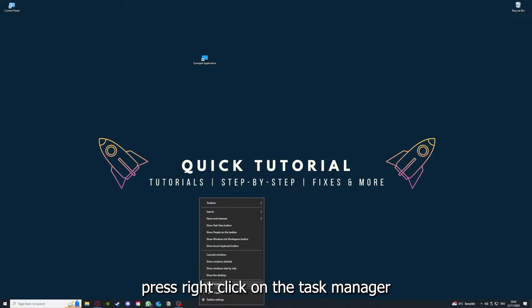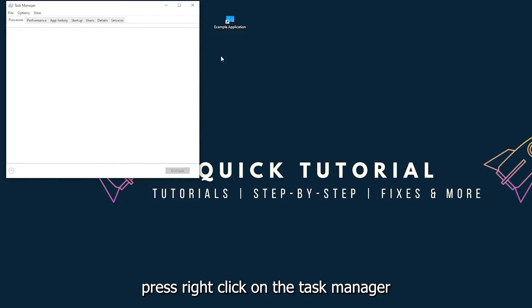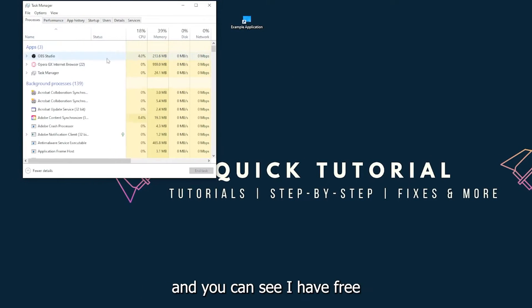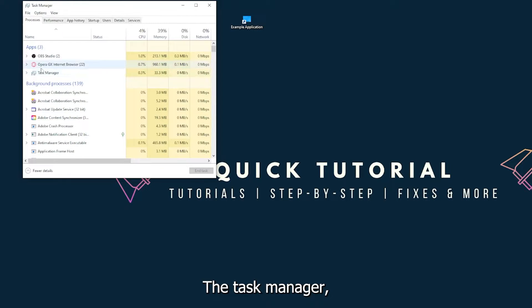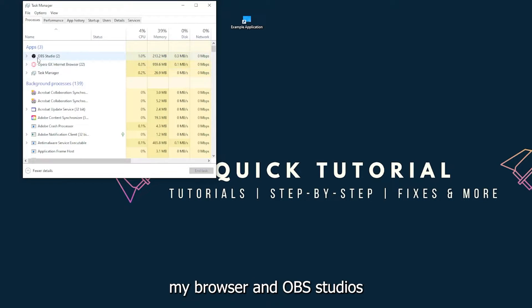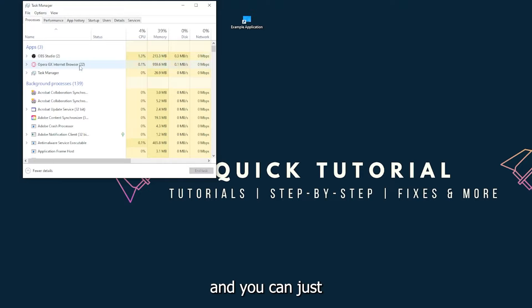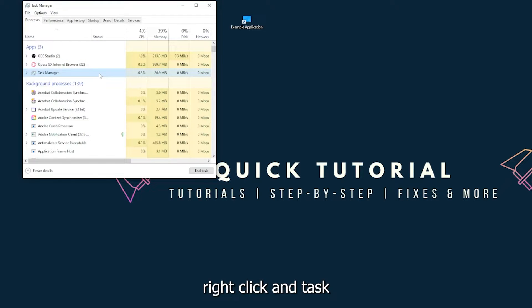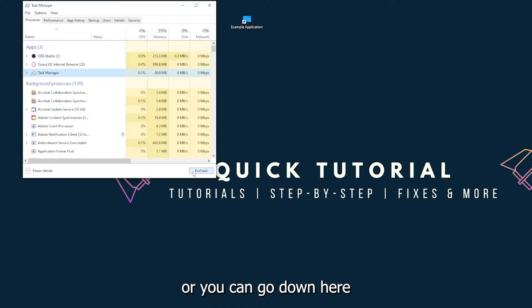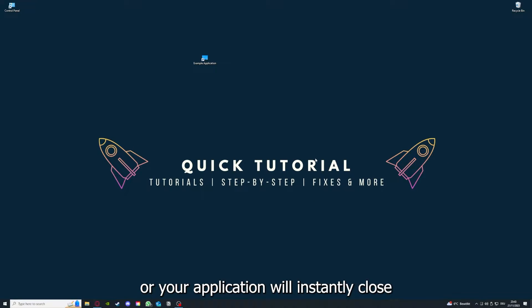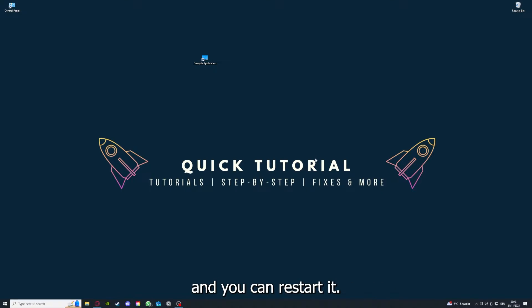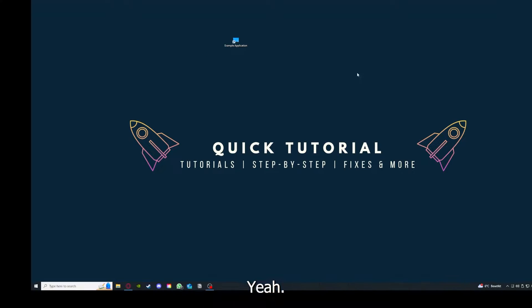You can also go down here to the taskbar, right-click on the Task Manager. You can see I have three apps running right now: the Task Manager, my browser, and OBS Studio. You can just right-click and end task, or you can go down here and end task.